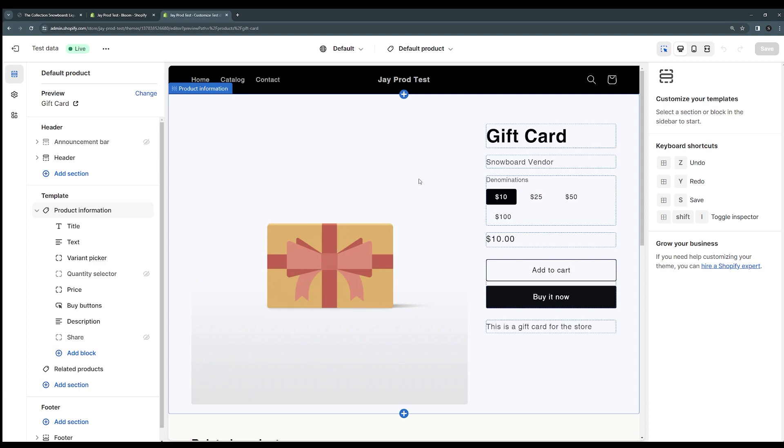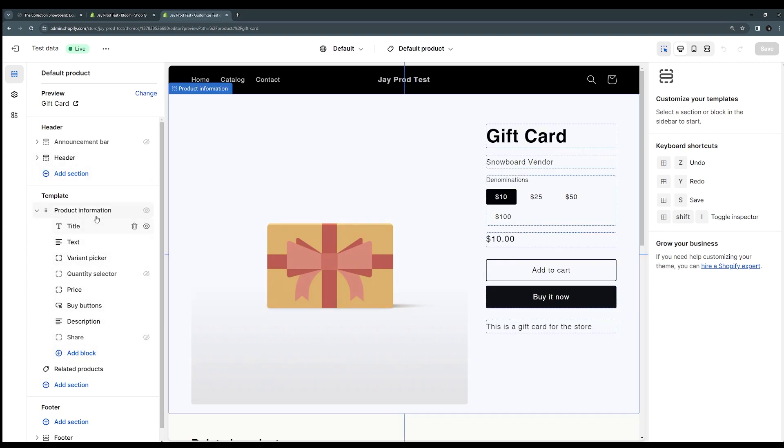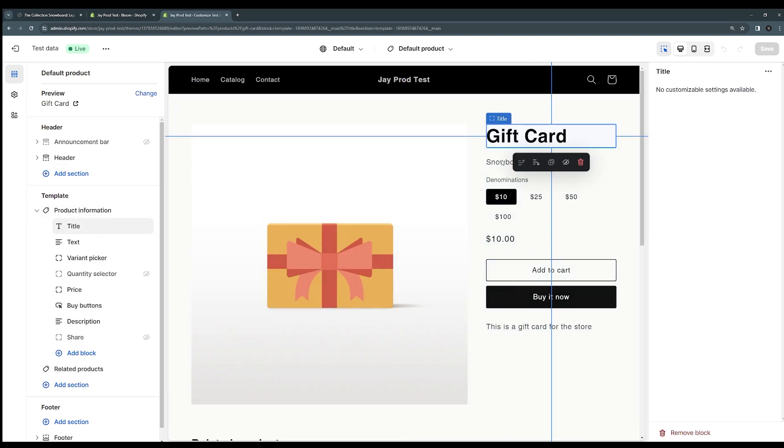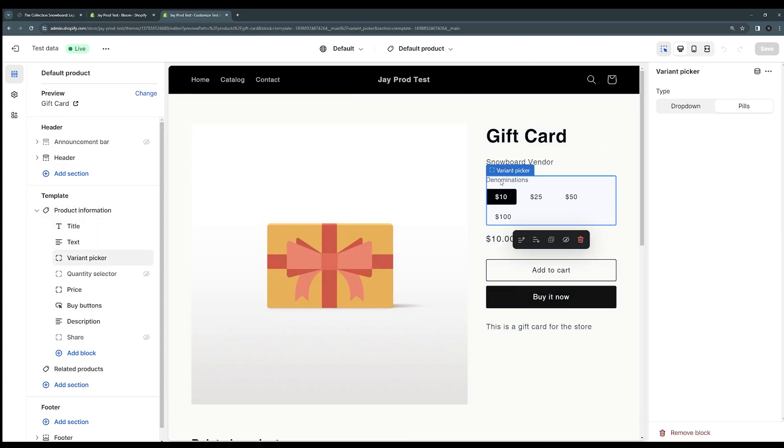On the left hand side you'll see these blocks, these various little blocks and sections. Each of these are little components like this title here, this text, this variant picker. Each of these has a little block. Bloom has one of these as well.